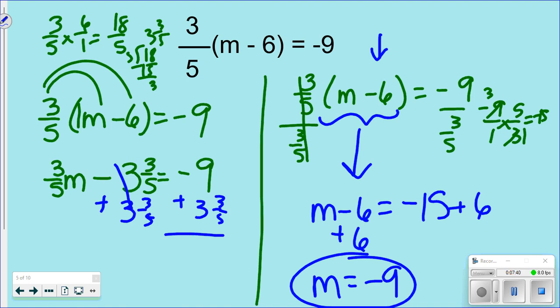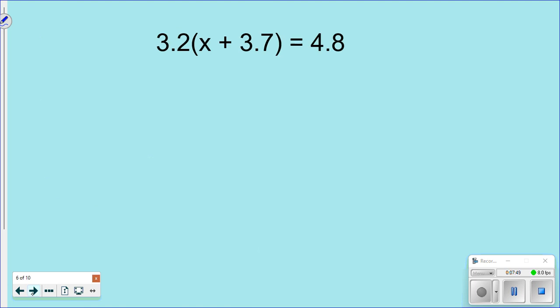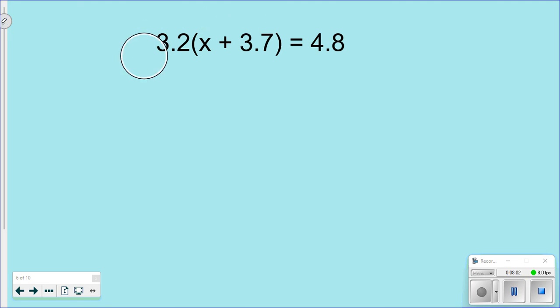You can honestly do it either way, but the division way is the quick, easy, and simple approach for fractions and decimals. Here's another example: 3.2(x + 3.7) = 4.8. You could distribute, but then you'd have to multiply 3.2 × 3.7, and eventually deal with decimal division — way more steps than the division method.